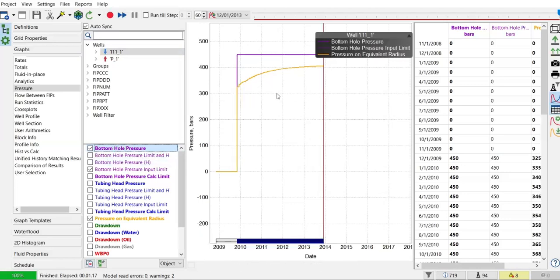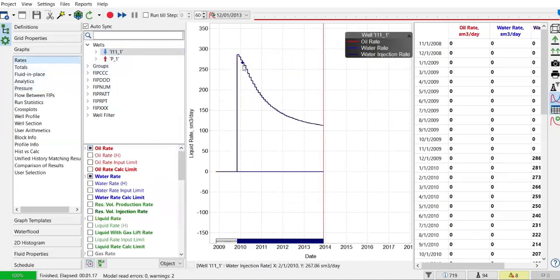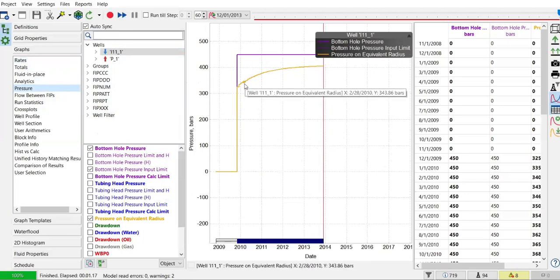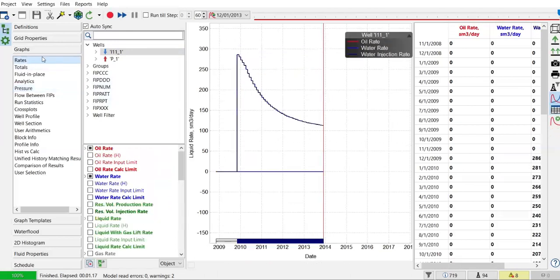The bottom hole pressure continues at 450. If you go back to the rate, you can see the flow rate decreases. This is because the difference between the bottom hole injection pressure and the pressure on equivalent radius — the average reservoir pressure — keeps decreasing. This is like the reverse of drawdown: the injection driving force becomes smaller and smaller, resulting in a decrease in injection rate.